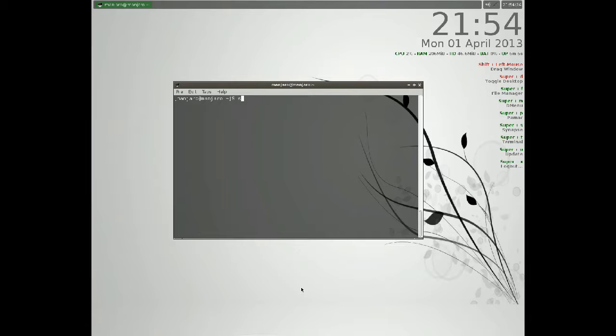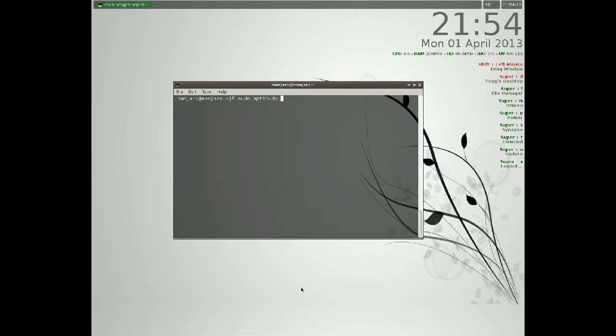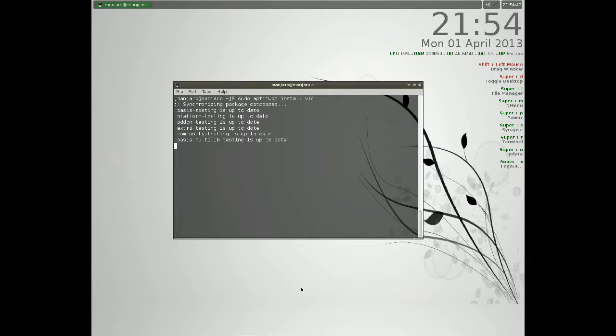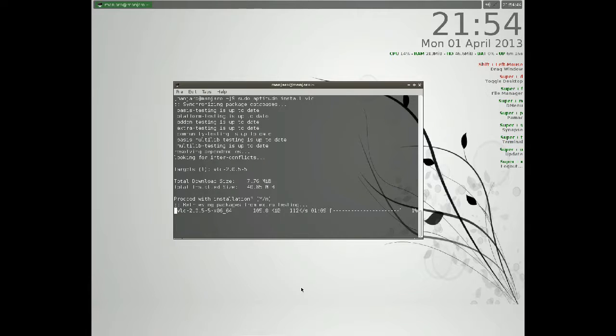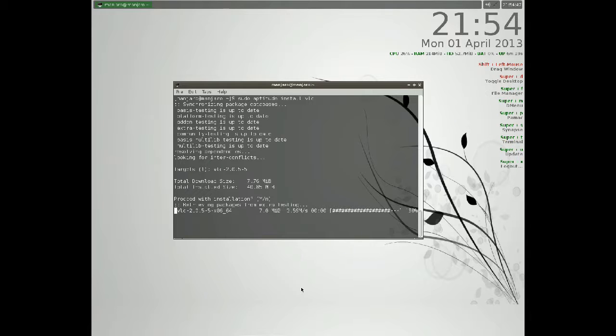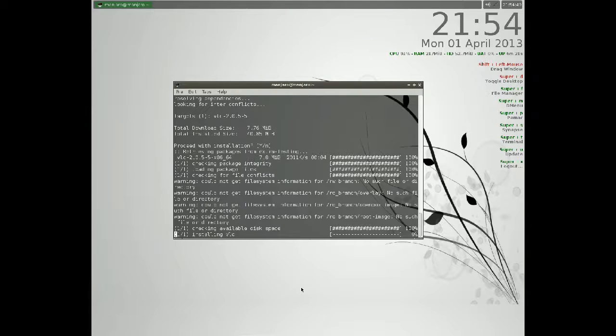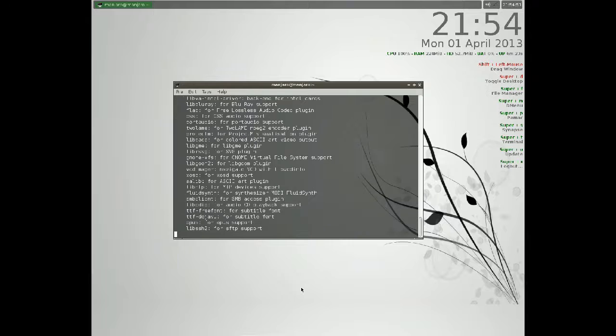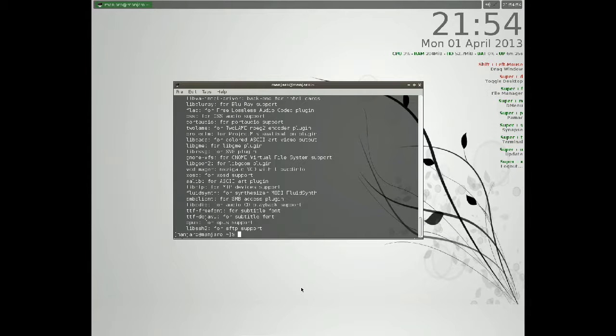You type as usual sudo aptitude install vlc for the VLC player. As you can see here, it's pretty normal as Pacman. We have the same design as Pacman, just different syntax.